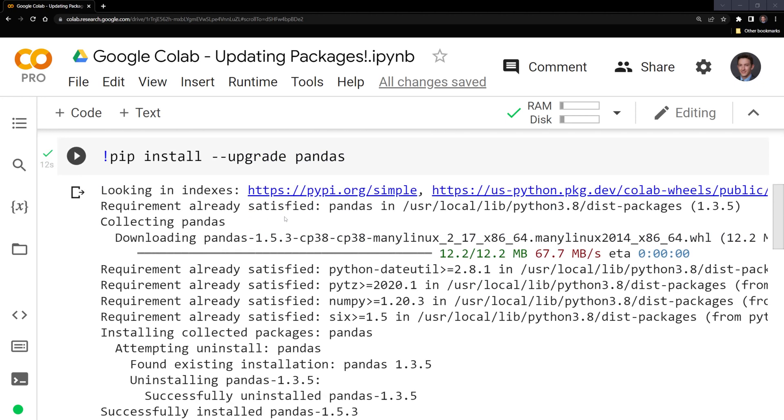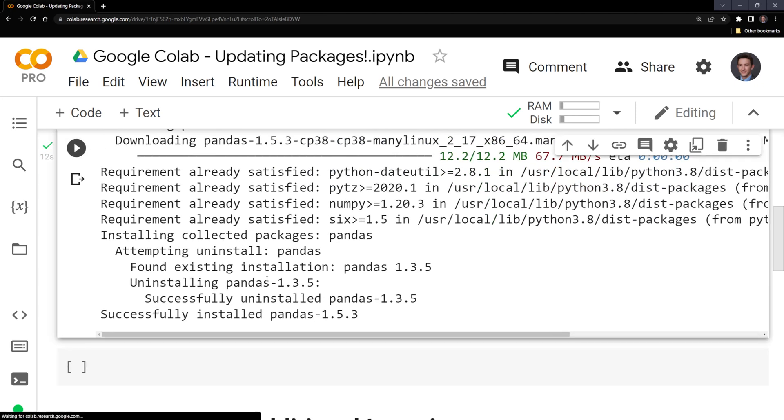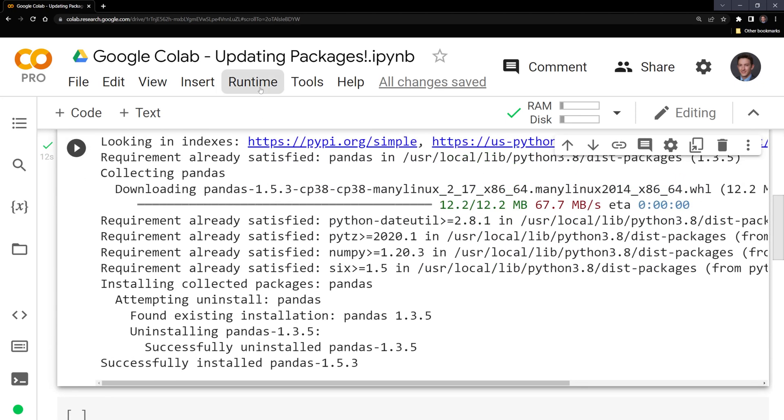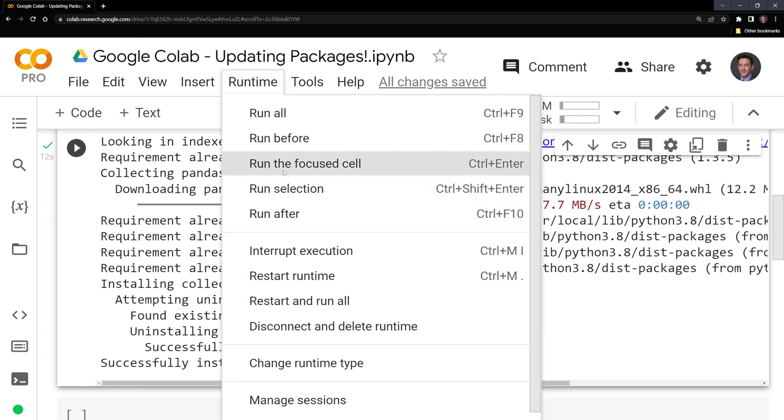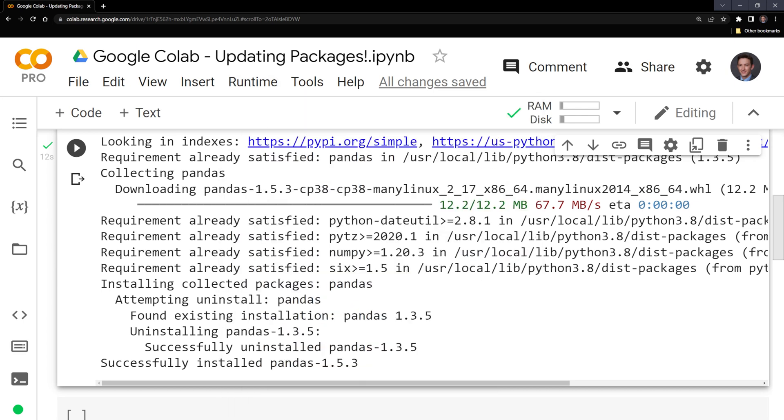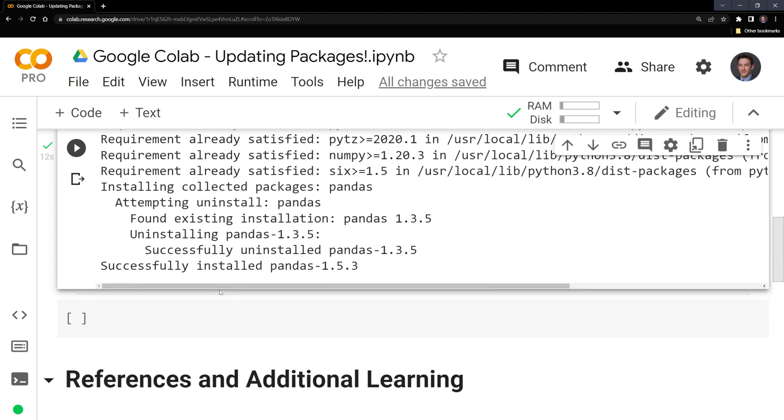Depending on the package it may prompt you to restart the runtime. If so, you just go to runtime and restart runtime, then you can use the updated package.